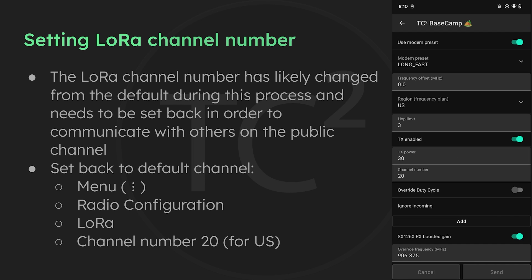So we should be good to go now but let's confirm that our primary and secondary channels are as expected. Unfortunately there currently isn't a way to see the channel roles in the mobile app so we're gonna have to do this from the web interface.